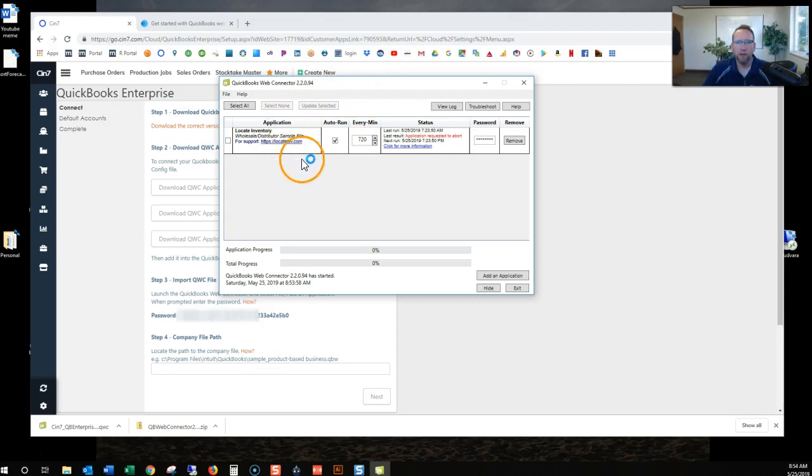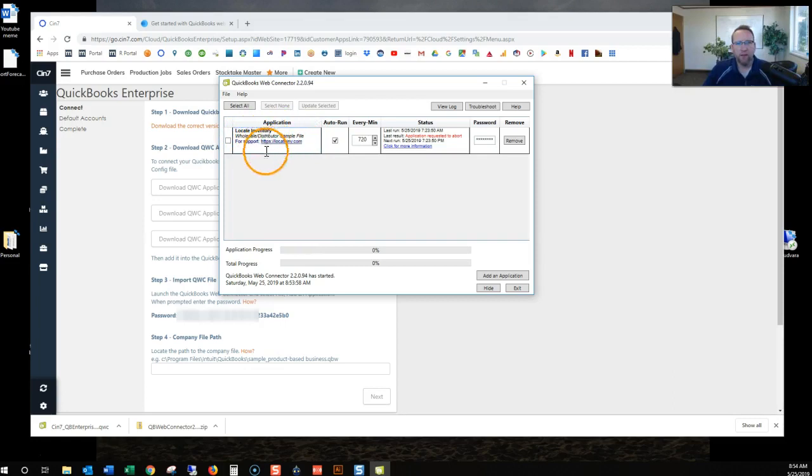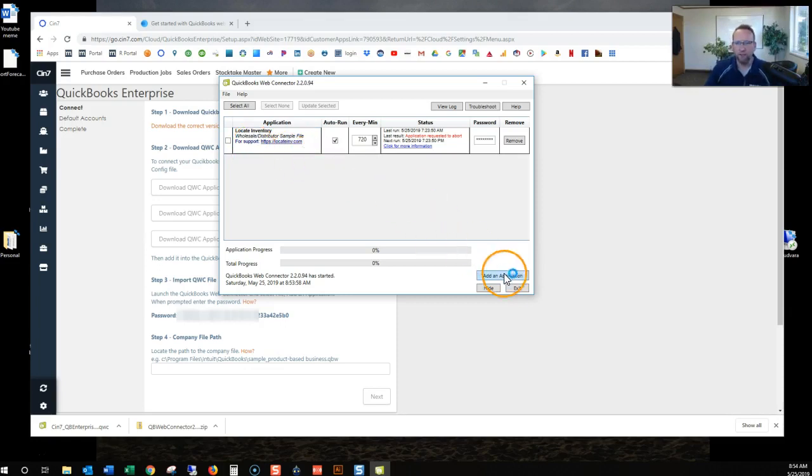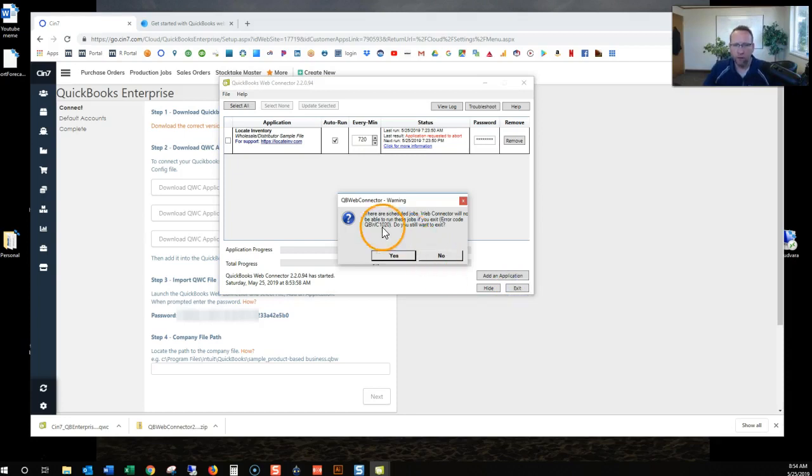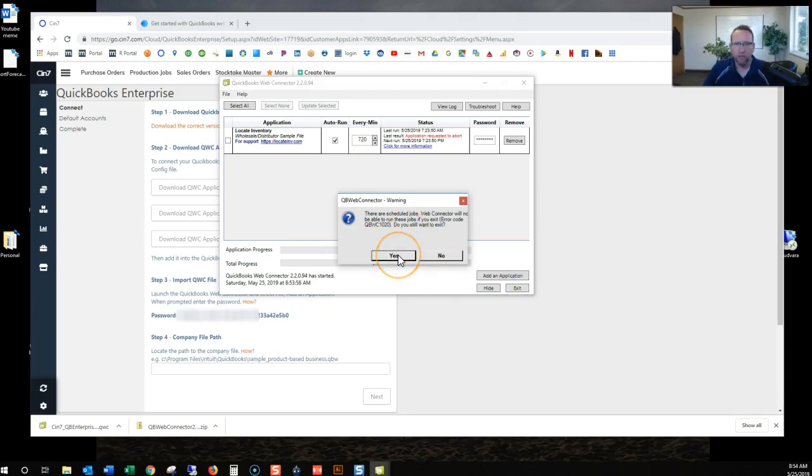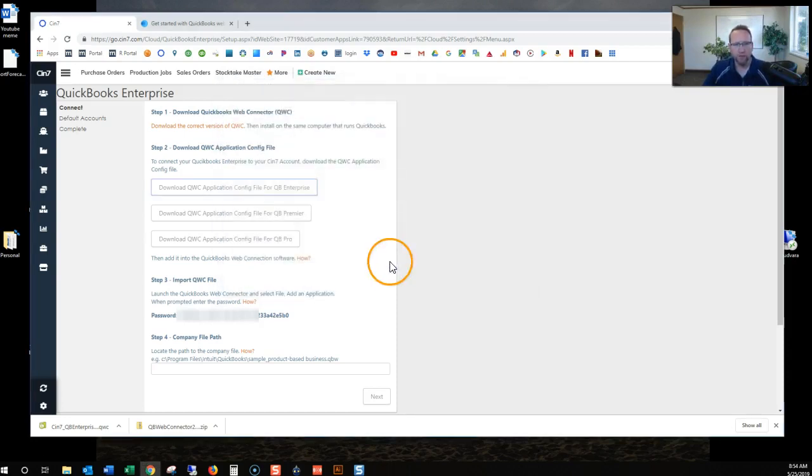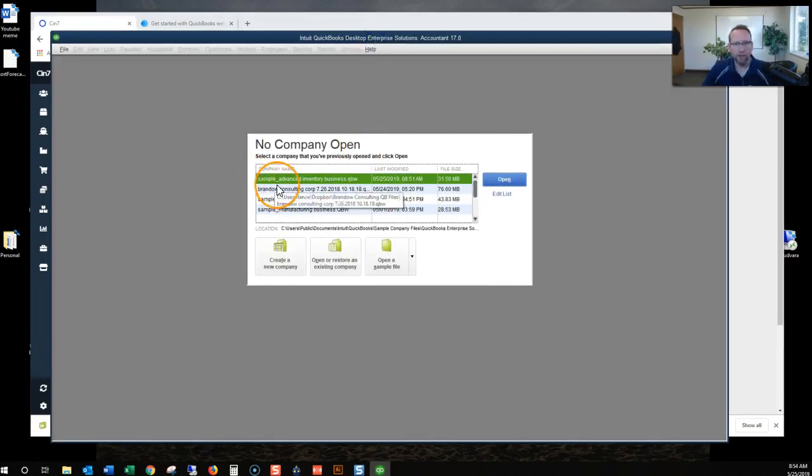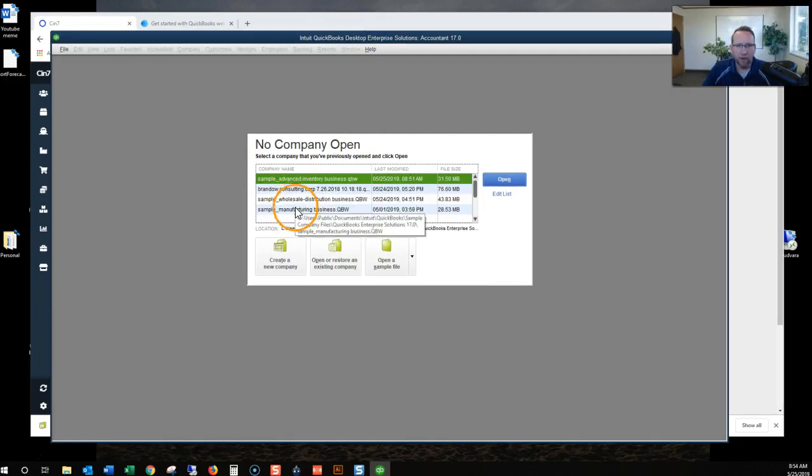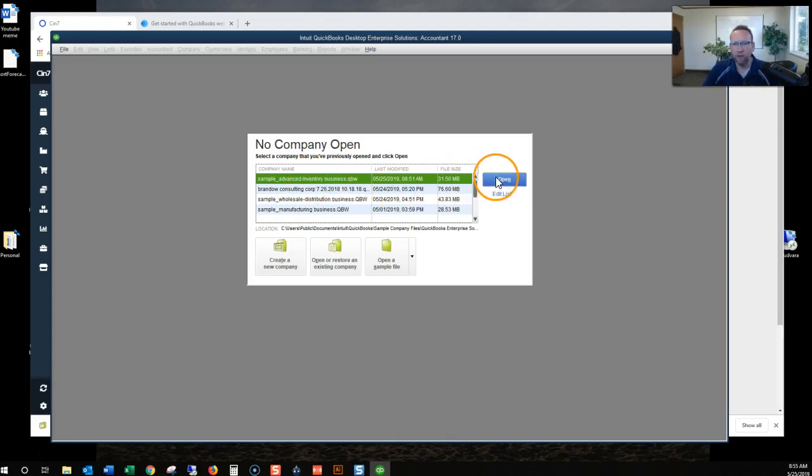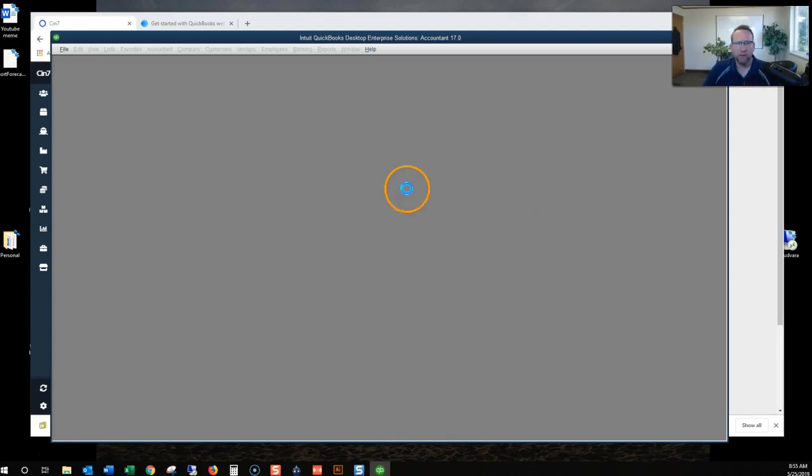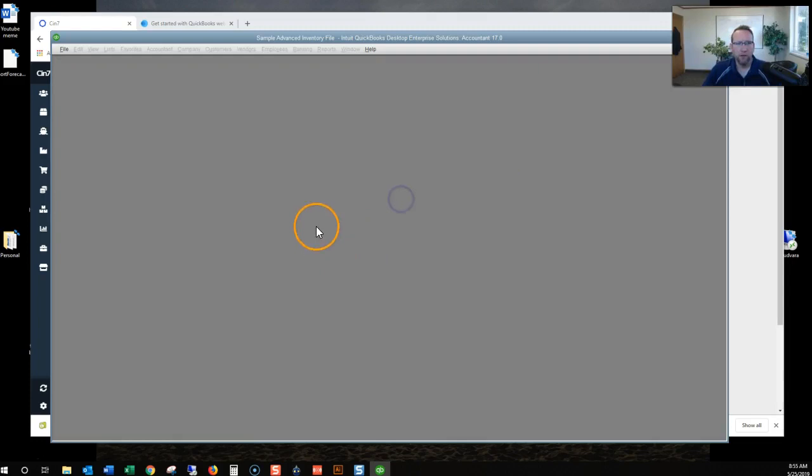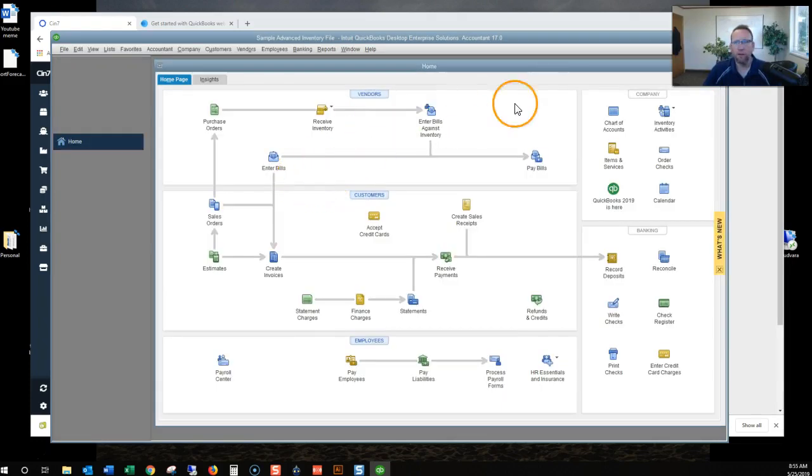We've got the wholesale distribution sample file and I've got this connected to another software program. Let's exit this. Close it. We'll close that. And let's pull up QuickBooks here. I've got all kinds of sample files that I'm connecting this to. I'm going to connect it to the Advanced Inventory Business sample file. Open that. I know I'm opening a sample file.